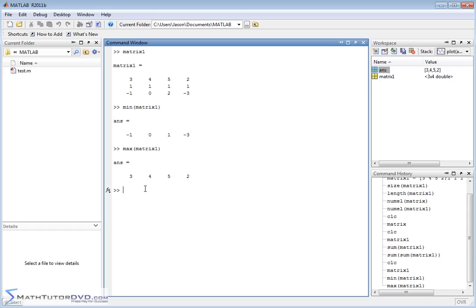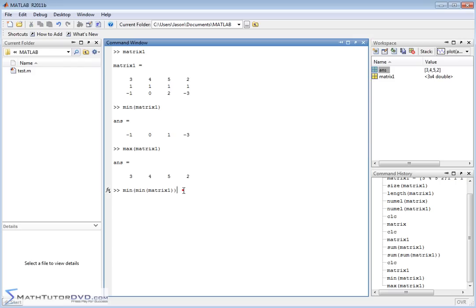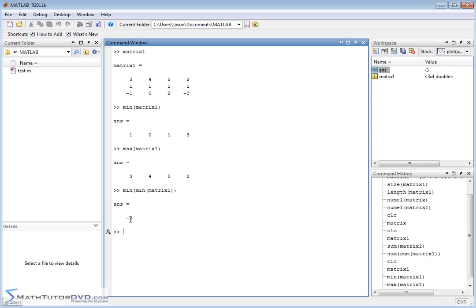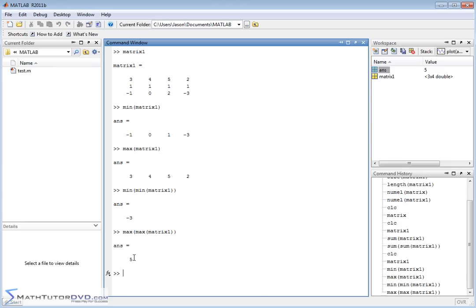If you really want to know the minimum value of the entire matrix, you apply min twice: min(min(matrix1)). MATLAB first evaluates the inner min, giving you a vector of column minimums, then applies min again to that vector. You get -3, which is the smallest value in the entire matrix. You can do the same with max applied twice — and the maximum element in this matrix is 5.